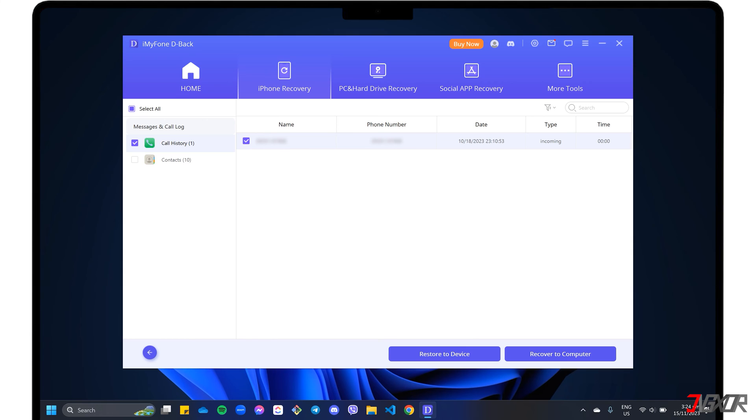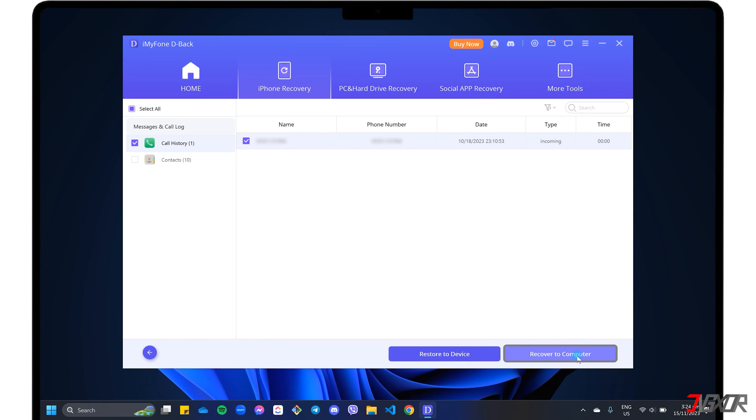When everything you need is selected, click either Restore to Device to restore the data directly to your iPhone or click Recover to Computer to export the recovered data to an external file.